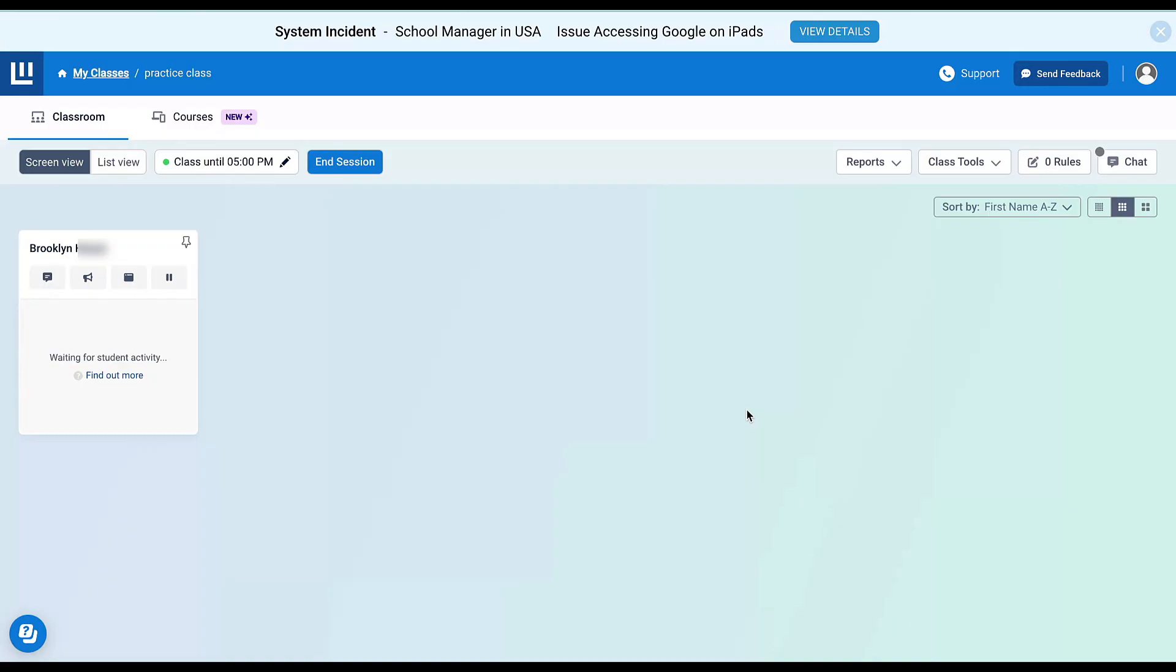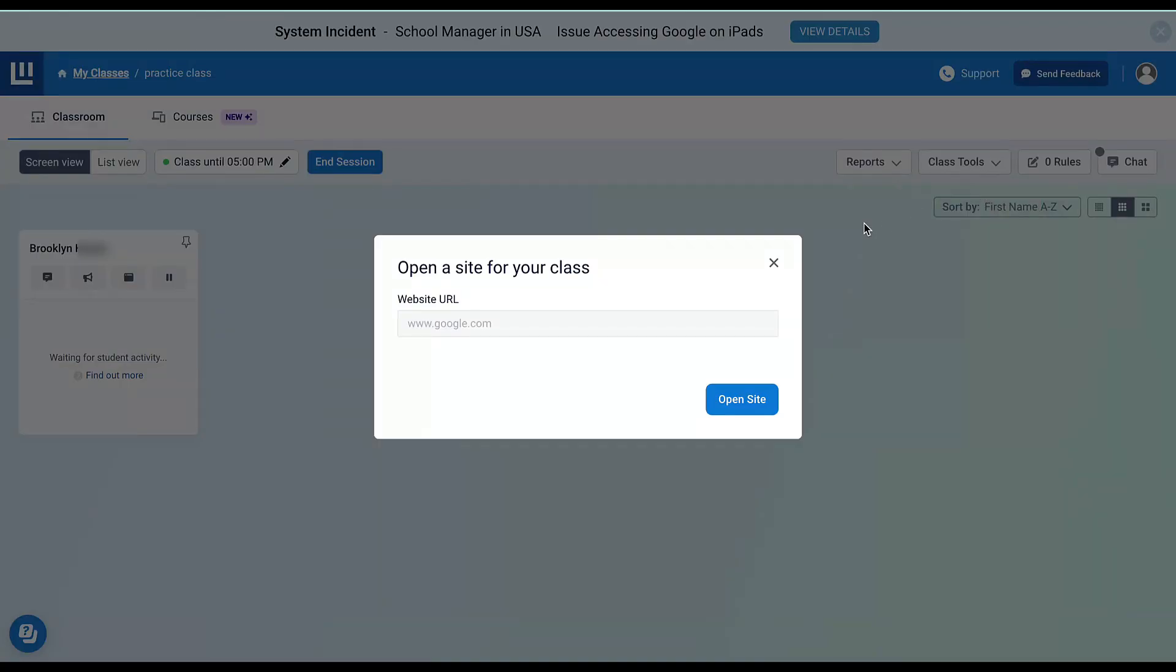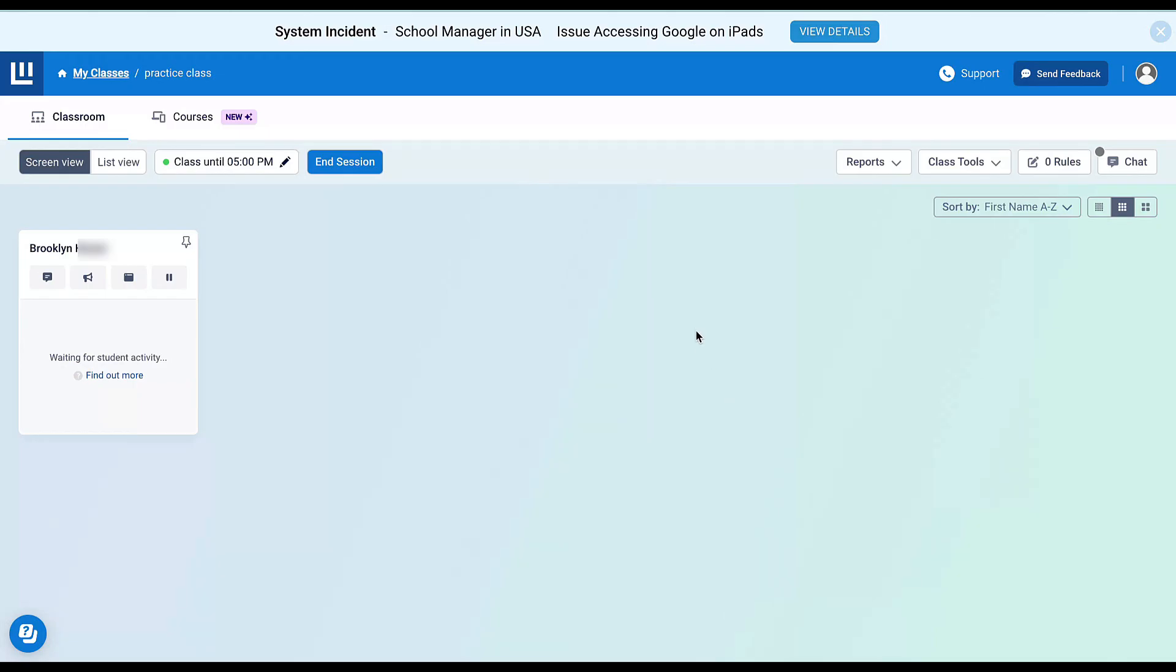Now that my class has started, I can use the functionality of ClassWise. I'm going to select Class Tools. There are a couple different things I can do. I can open a site for my entire class. Maybe I want my entire class to go to Canva. I'm going to type in Canva.com and choose Open Site, and it's automatically going to open that for every student in my class. This particular student is not logged in, so it's not going to do anything right now.